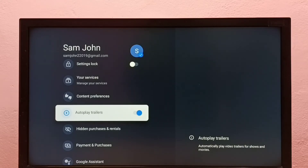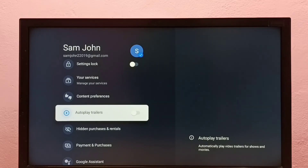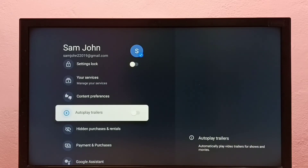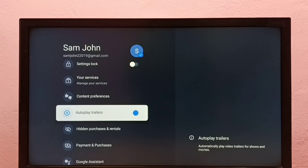Let me disable it — press the select button on the remote. Now I have disabled autoplay trailers. If you want to enable it again, just press the select button on the remote and enable it.